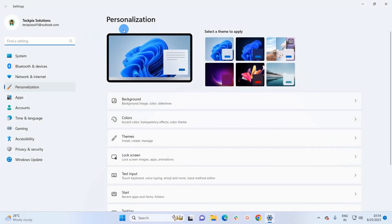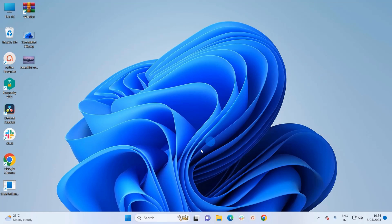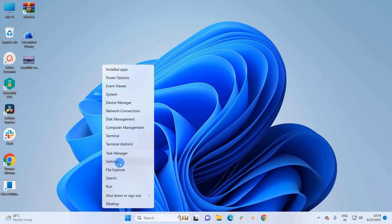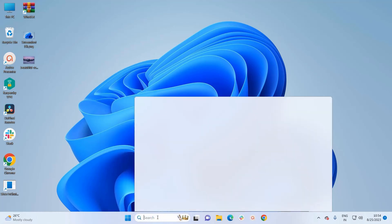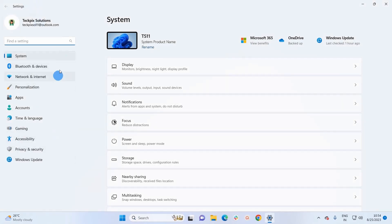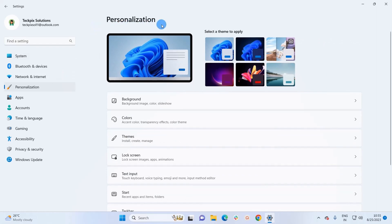It will land you to the Personalization window where we have to click on Background. You can get the same window with another method, so let's close this. For the second method, right-click on the Windows icon present on the taskbar and click on Settings, or you can simply search for Settings in the Windows search bar and open the app. In the Settings window, click on Personalization in the navigation pane.